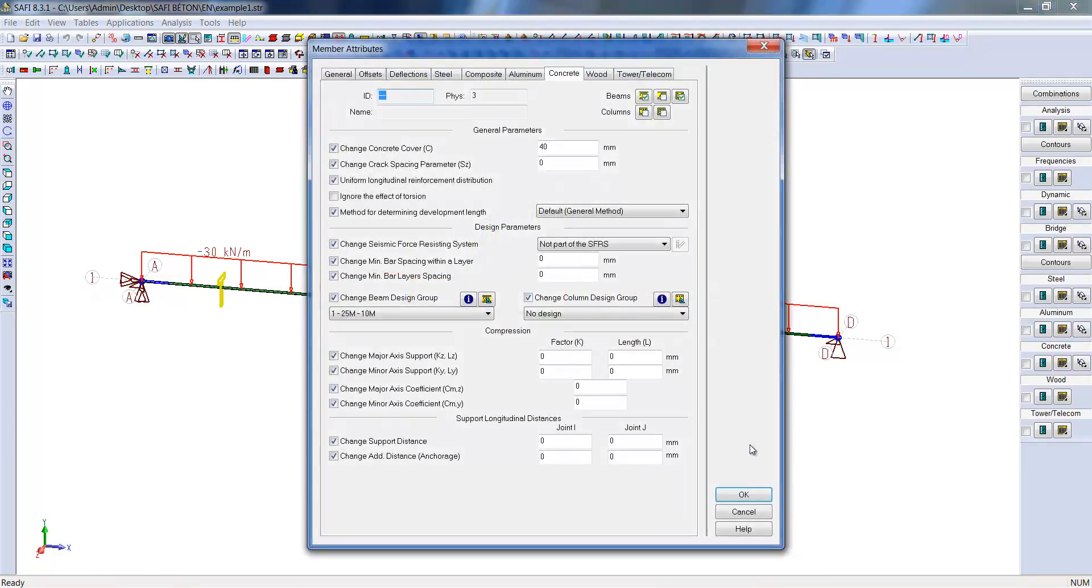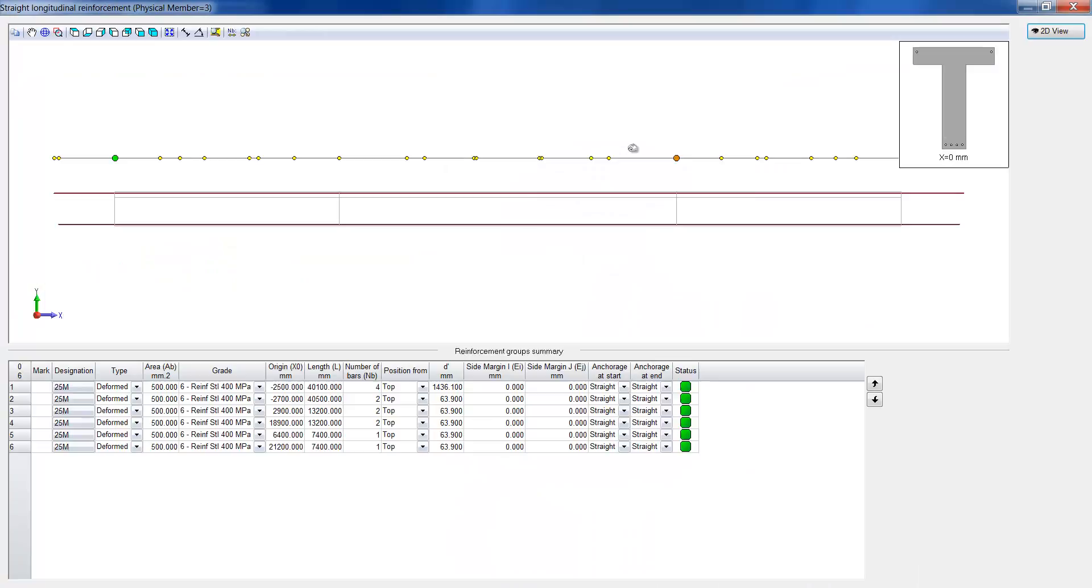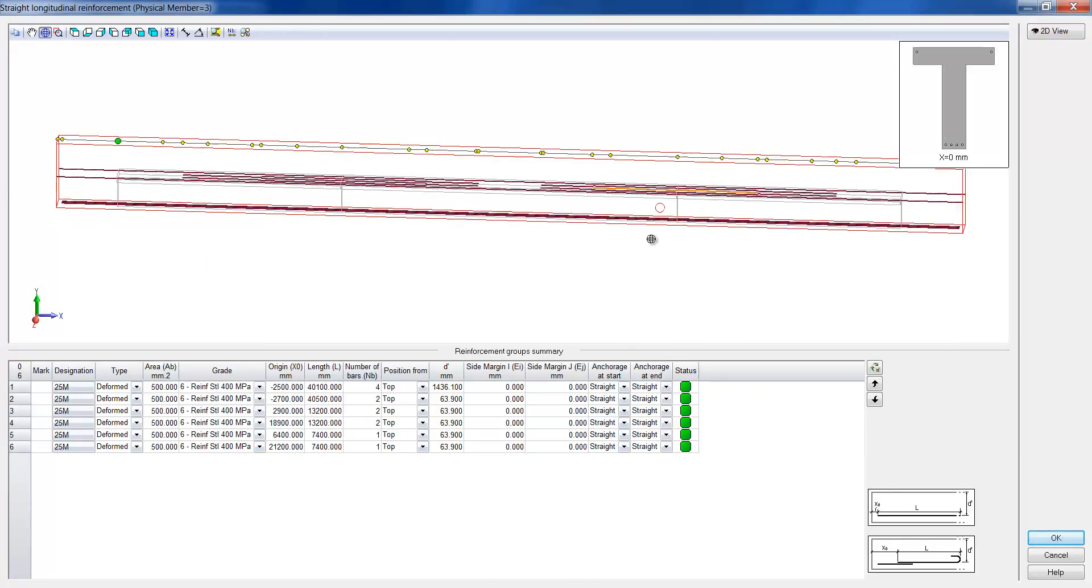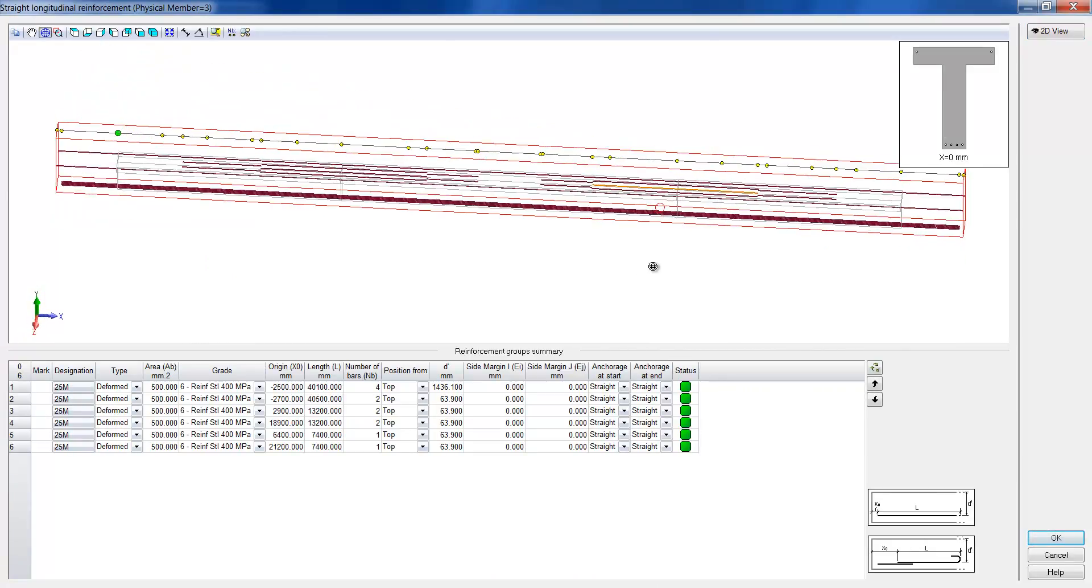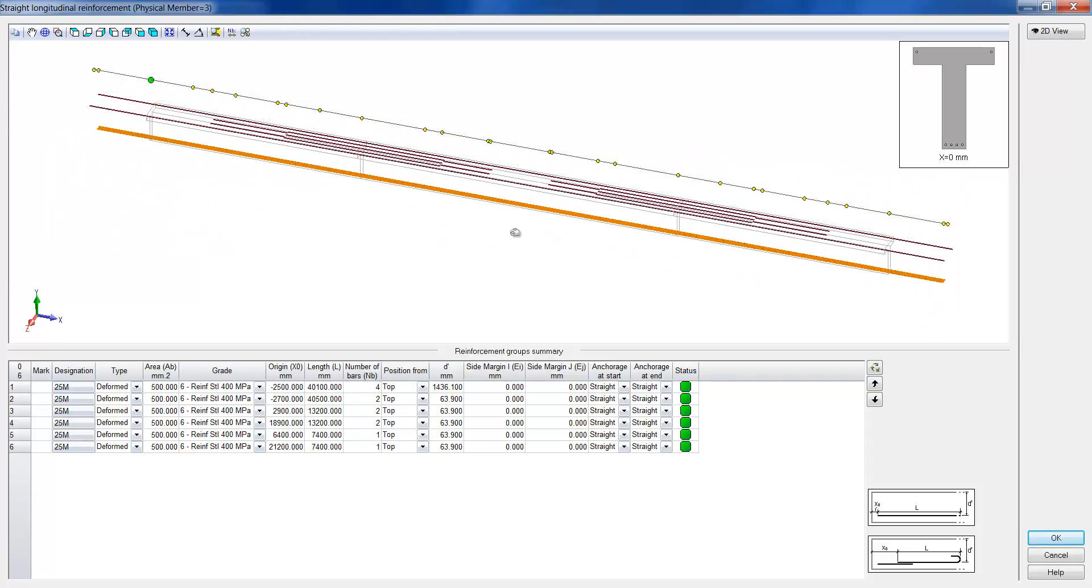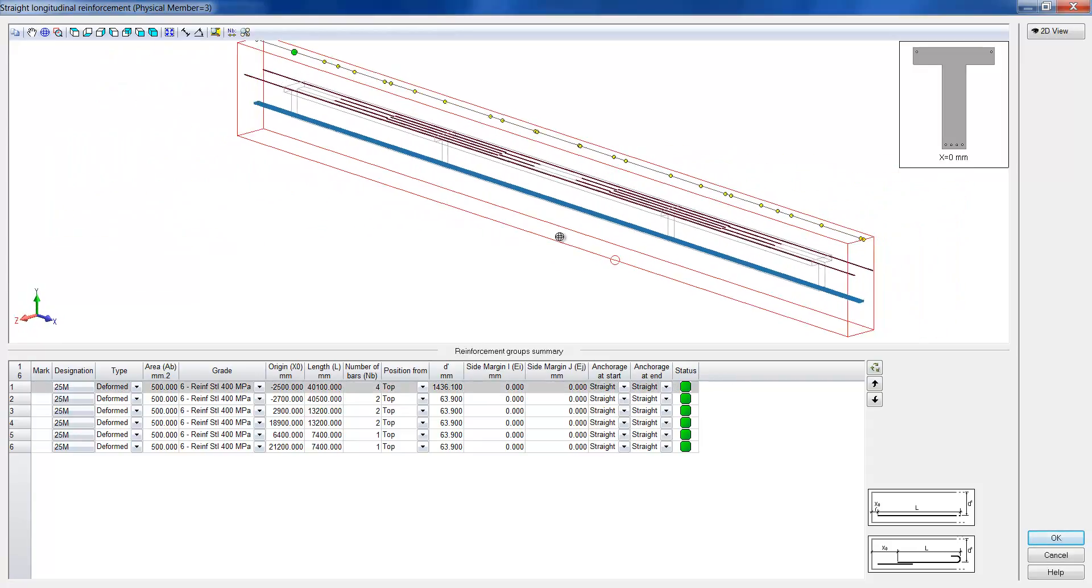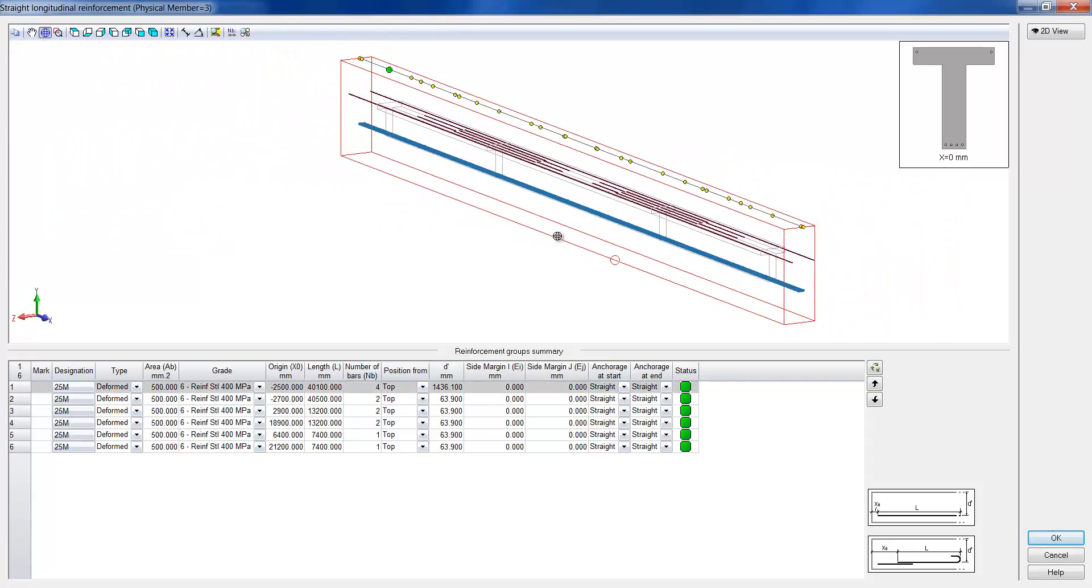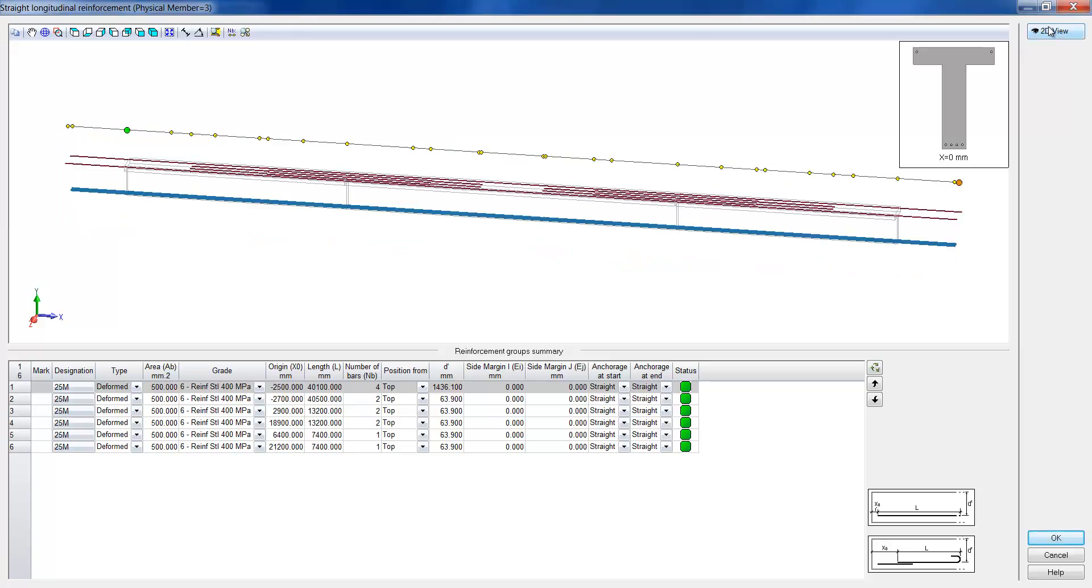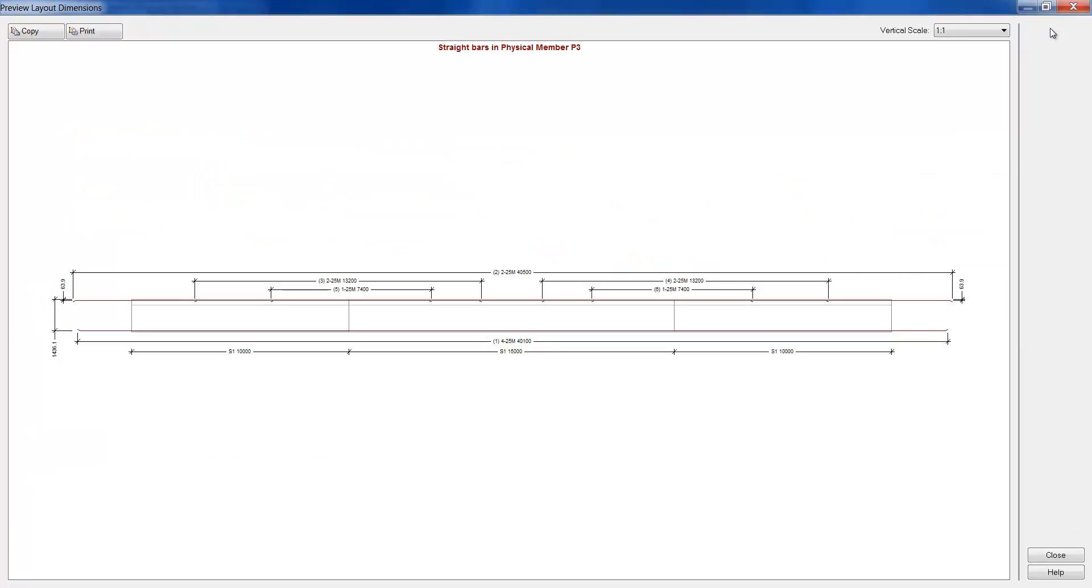We can now see that there are longitudinal reinforcement bars and stirrups in the multiple sections of the system. We can also see and edit the layout of longitudinal reinforcement bars. Reinforcement bars can be seen in the upper ranks of the section in reaction to the negative moments caused by the vertical supports.